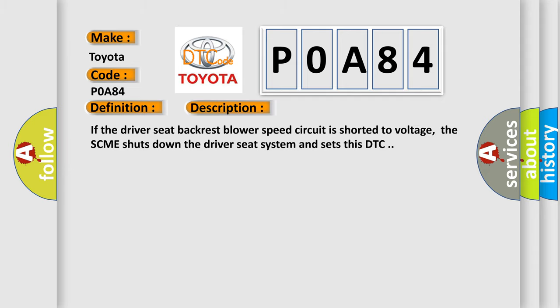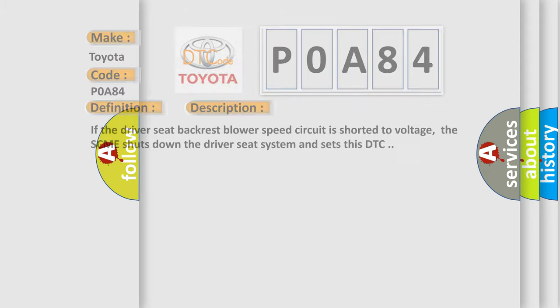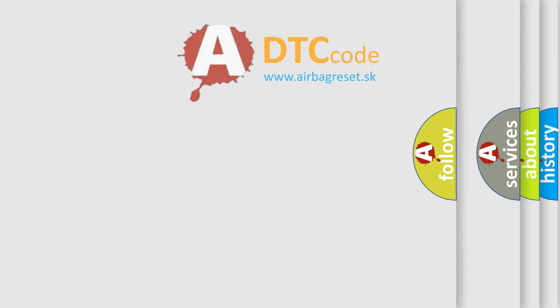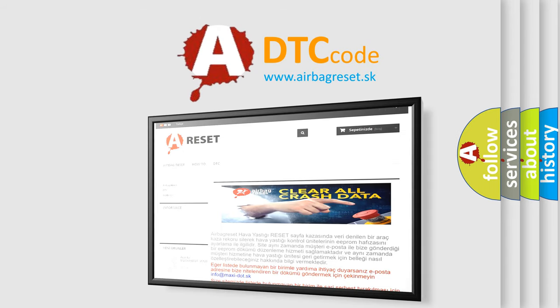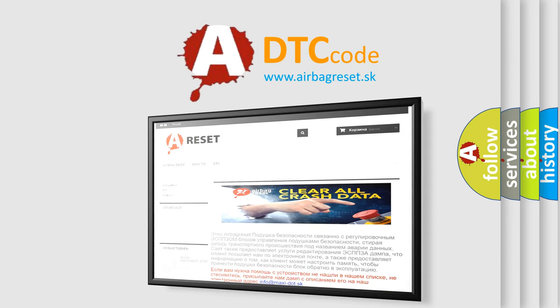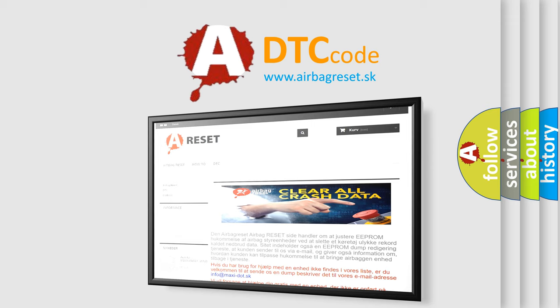The Airbag Reset website aims to provide information in 52 languages. Thank you for your attention and stay tuned for the next video.